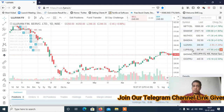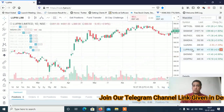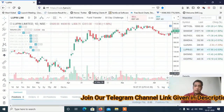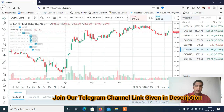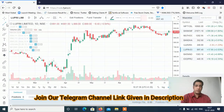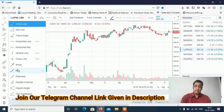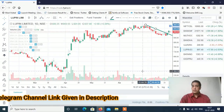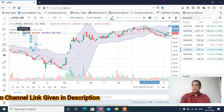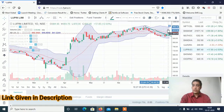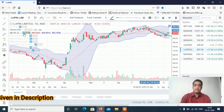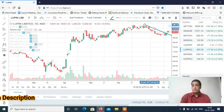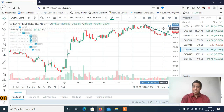Ab discuss karte hain Monday ke session mein konsi stocks pe dhyan dena hai. Sabse pahla stock hoga Loop In — Loop In ka clean and clear breakout hai. Maine trend line ka video banaya tha, aur yahan simple trend line draw kiya hai — trend line cross hai clearly. Yaha par Bollinger Band bhi laga ke dekho: band thoda expand ho raha hai, matlab momentum aane ke chances zyada hain. Yaha se mujhe lagta hai 940-950 ke levels wapas retest ho sakta hai — kaafi acha buy rahega. Kaunse level pe buy karna hai, aapko Telegram channel mein bata dunga.